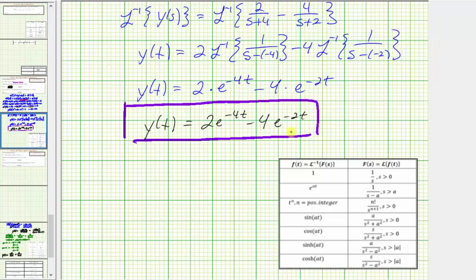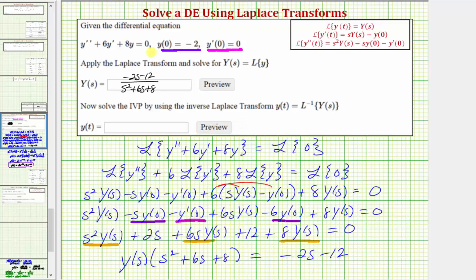Going back to the first slide, using the Laplace transform to solve this initial value problem was not the fastest way — it would have been much easier to just use a characteristic equation. But either way, we did find the particular solution: y of t equals two times e raised to the power of negative four t minus four times e raised to the power of negative two t. I hope you found this helpful.